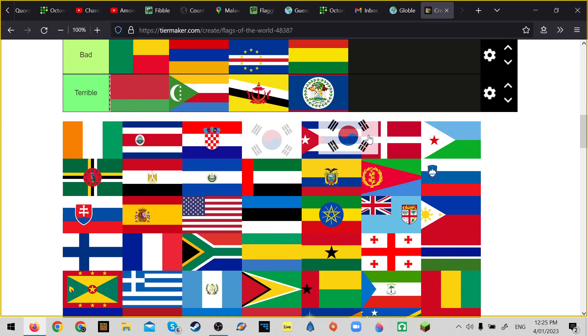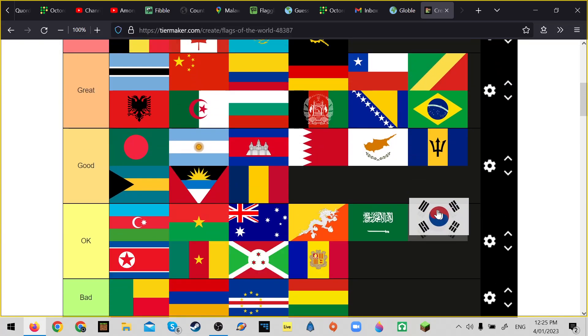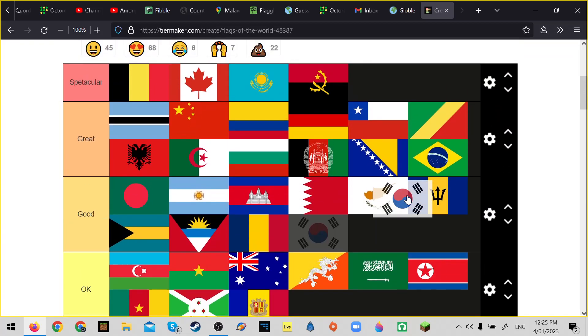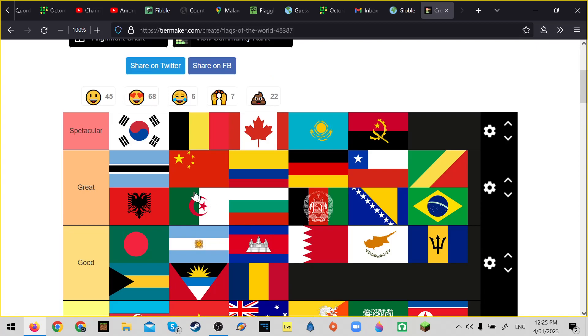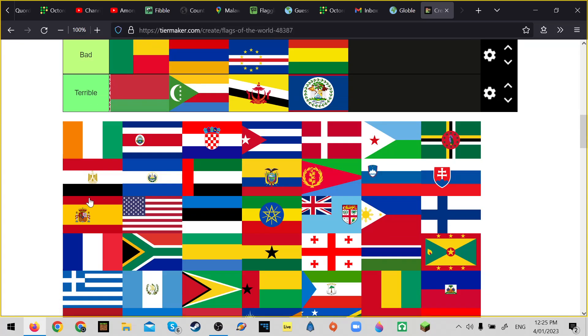South Korea - perfect, perfect. Represents all of their culture, has a lot of meaning in it, but also has the four elements.